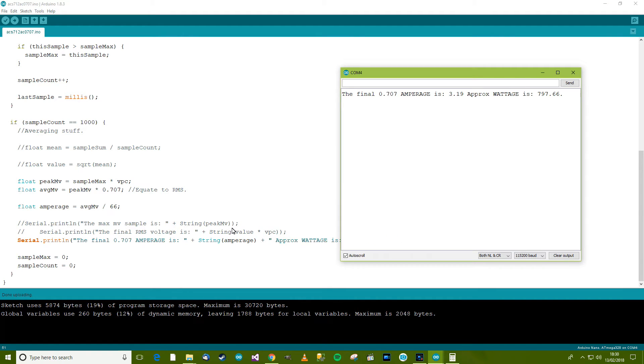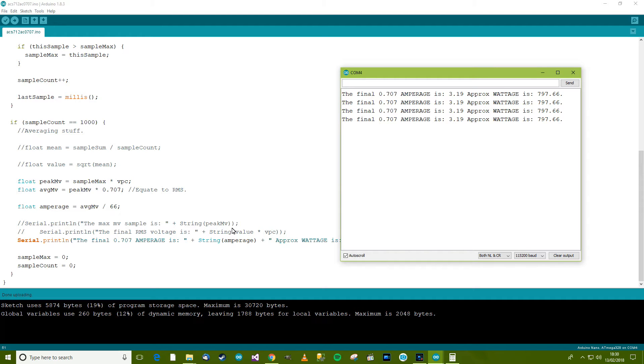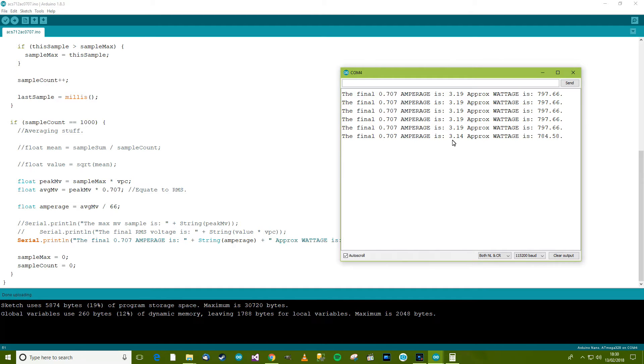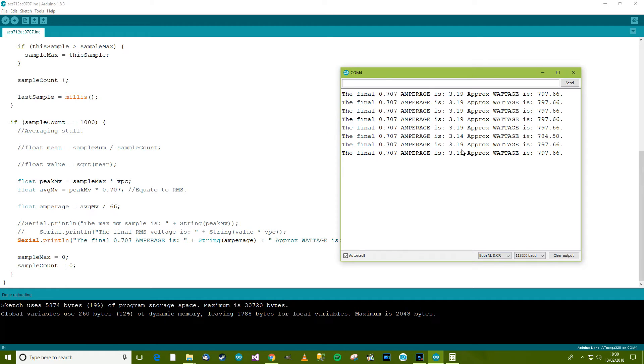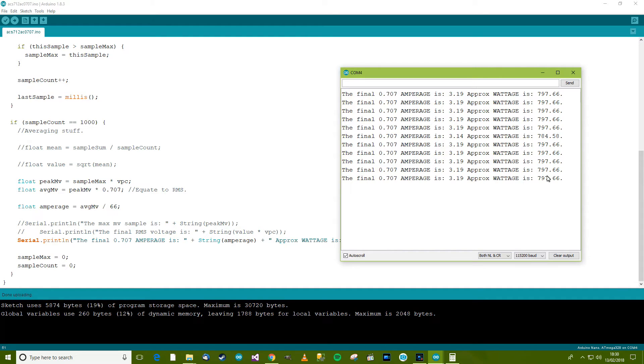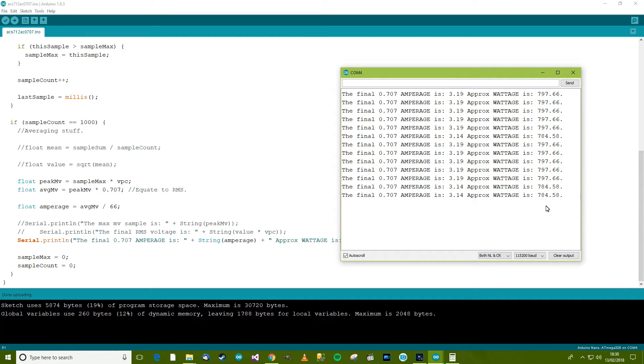Control shift M. Okay, so the 0.707 way, which is not the RMS way, it's a second methodology. It says the amperage is 3.19. Now I can't remember what it was doing it the RMS way, but this should be about the same. And it's easier really if you think about it. So it says the approximate wattage is about 800 watts, which is about right. And now I'm going to turn the radiator up to the second setting and we'll see what it was.